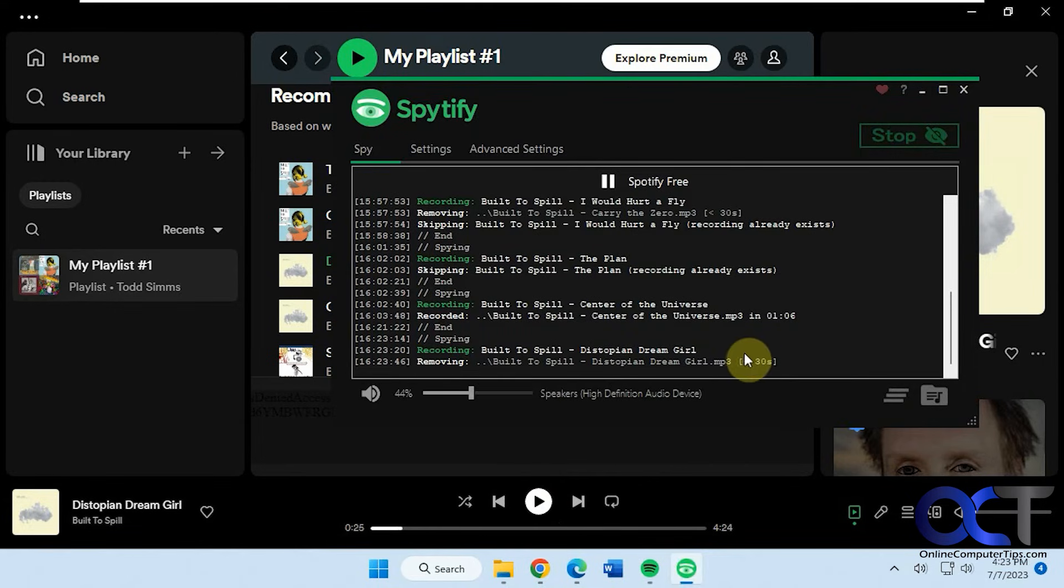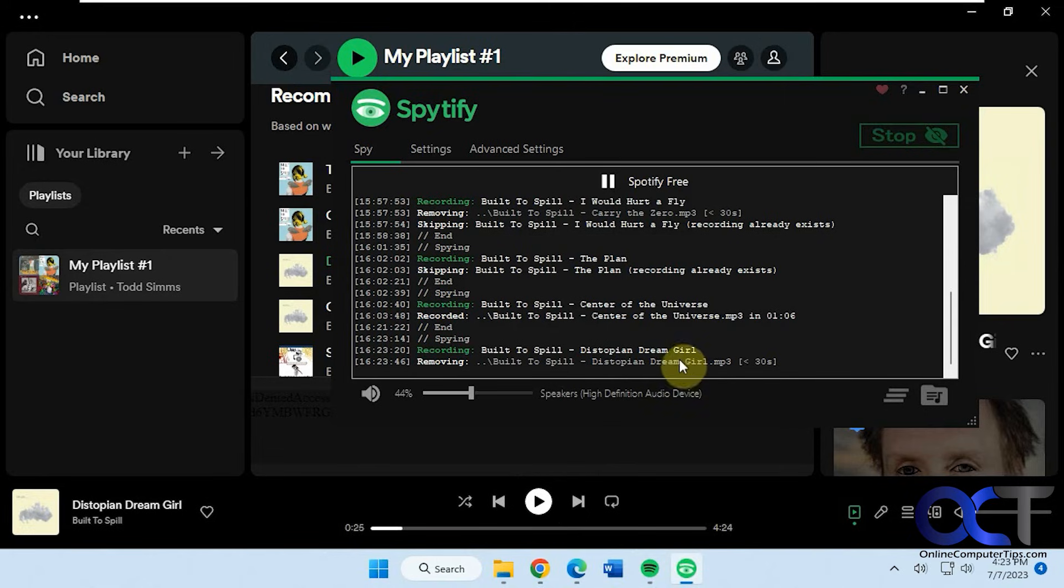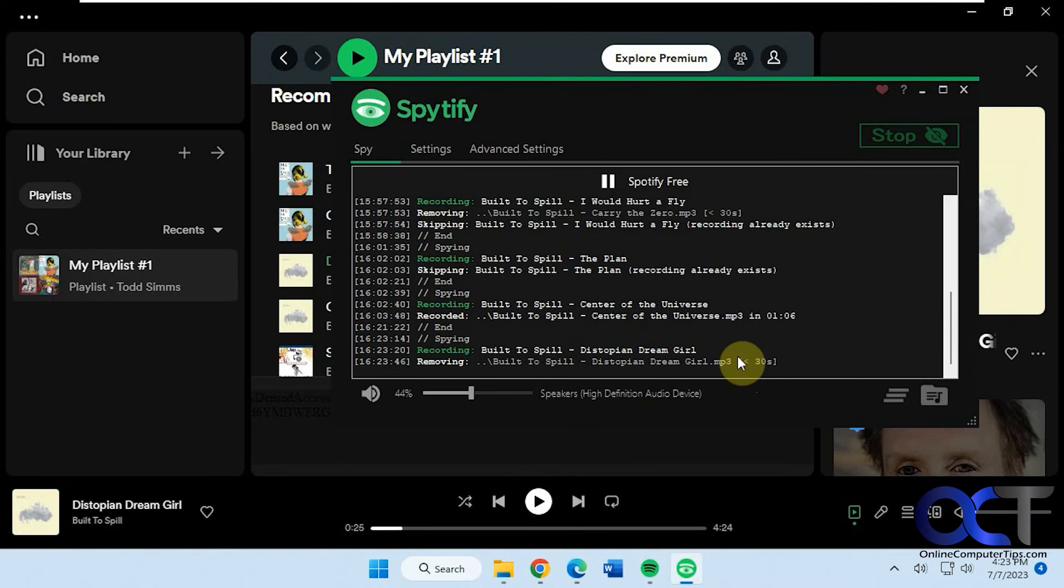So see it only did part of it since I stopped the playing on Spotify and then stopped the recording here. So just keep that in mind. It has to play the song to record it all. You can't just, it's not like it's converting them from Spotify and then downloading them. It's actually recording them in real time.